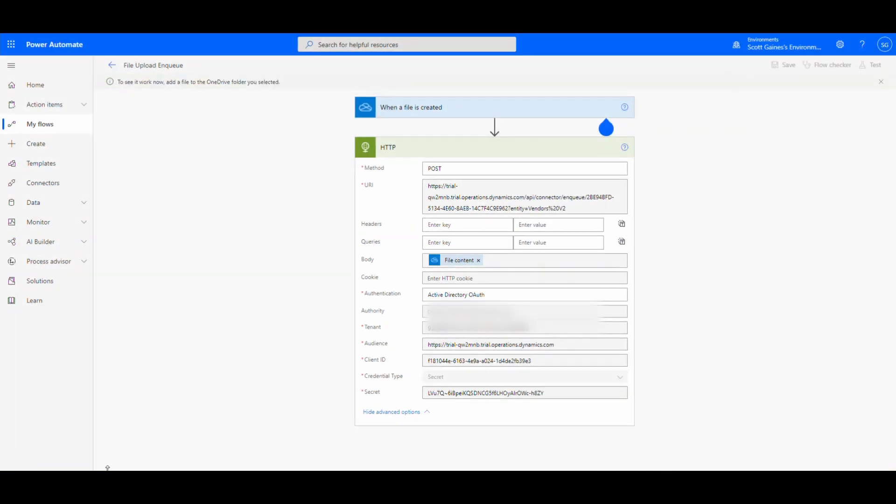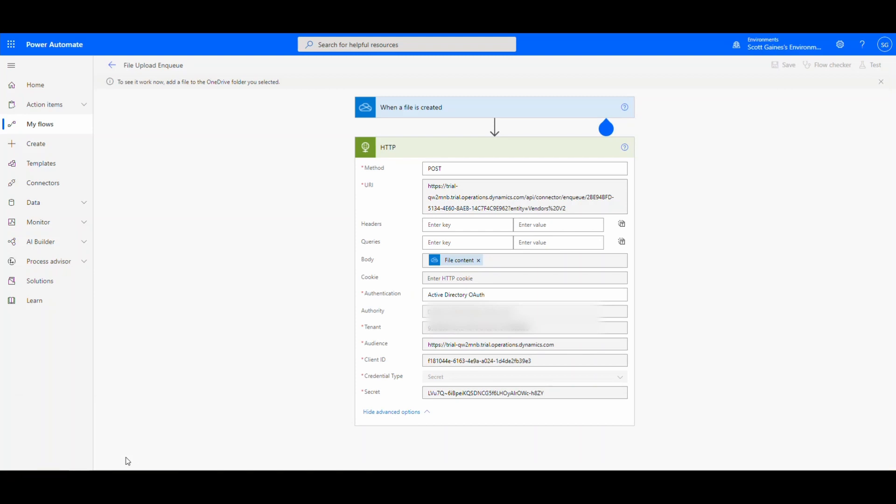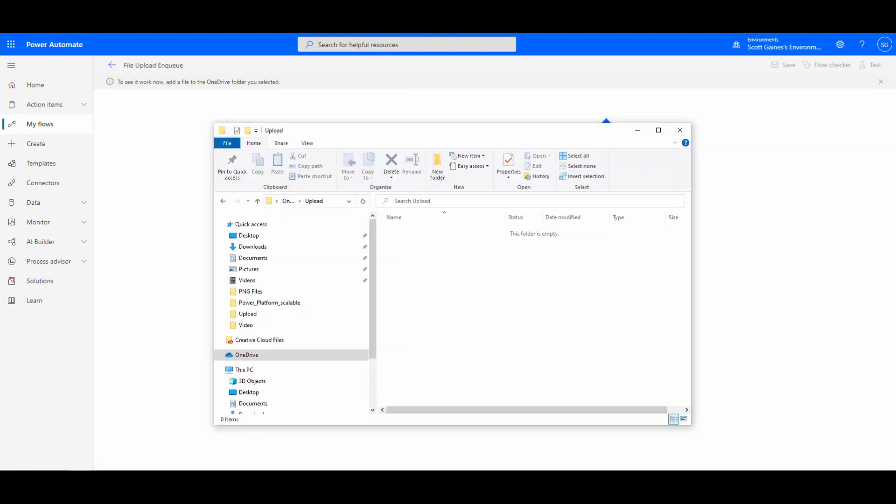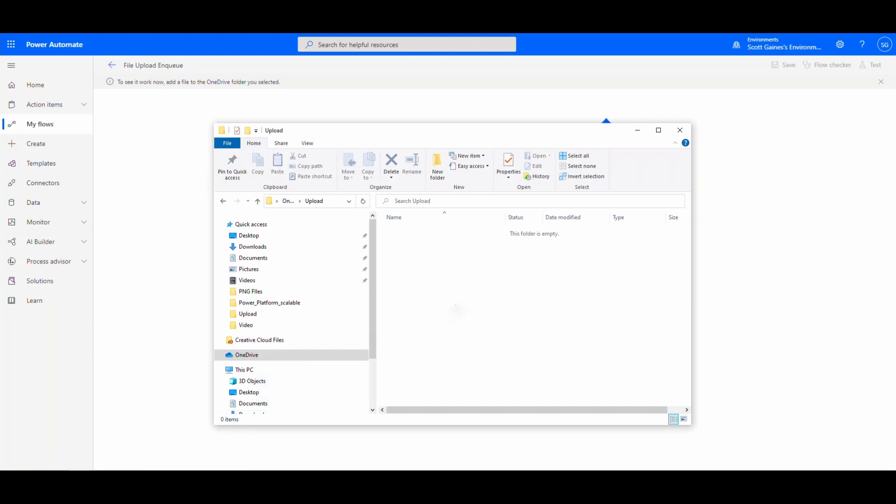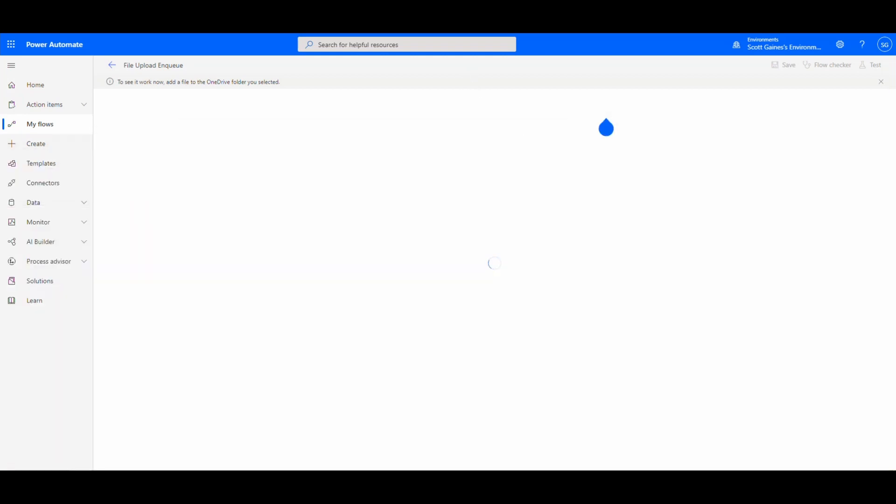And then I'm going to drag a vendors V2 file that I created earlier. And we should see it kick off here in just a second. So we'll pull this out of the way so we can see it. We're going to see the flow. It'll kick off here and run. And so notice our flow ran.